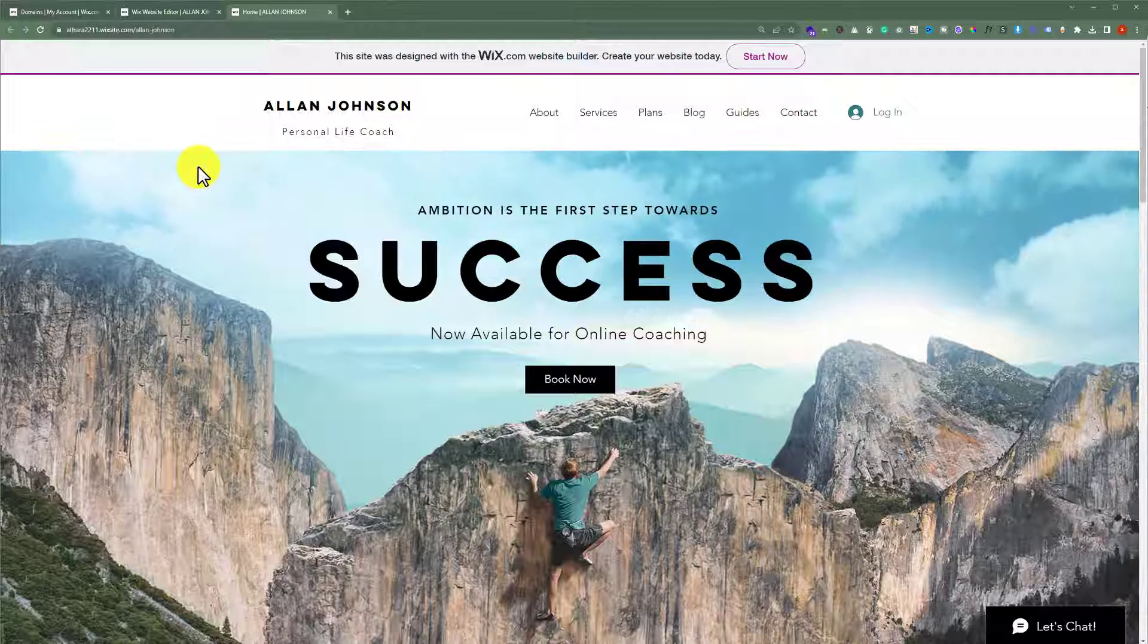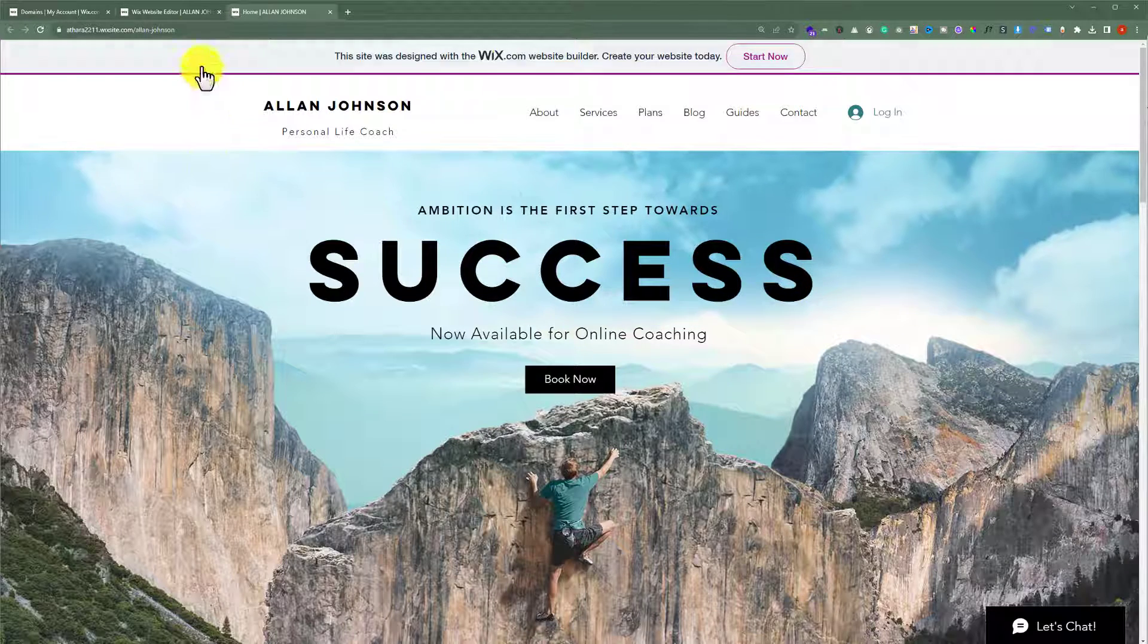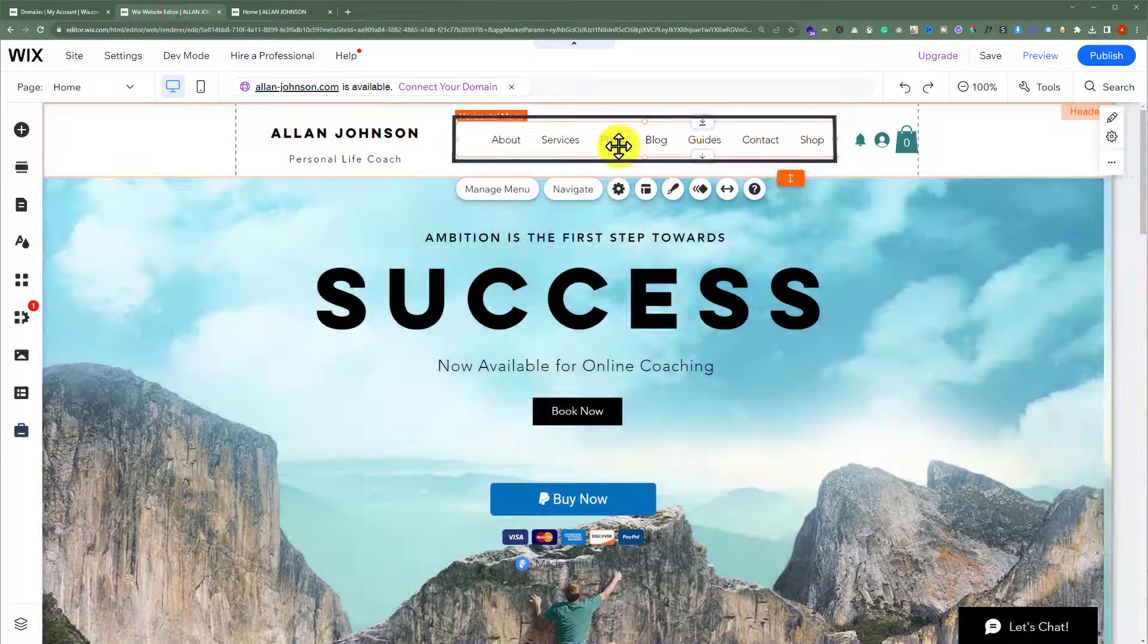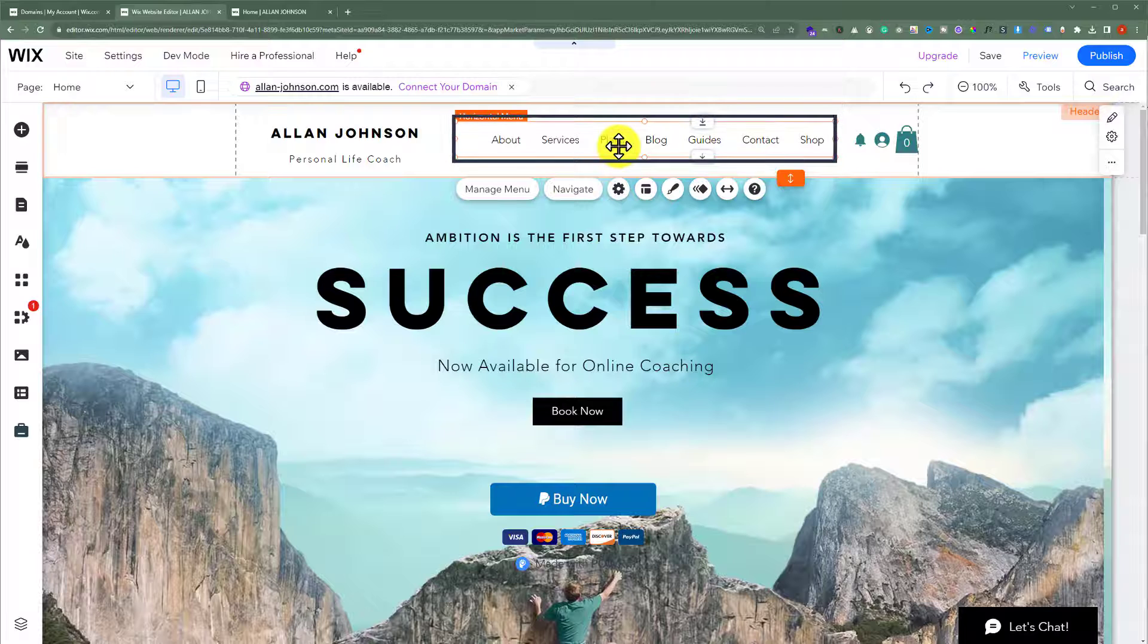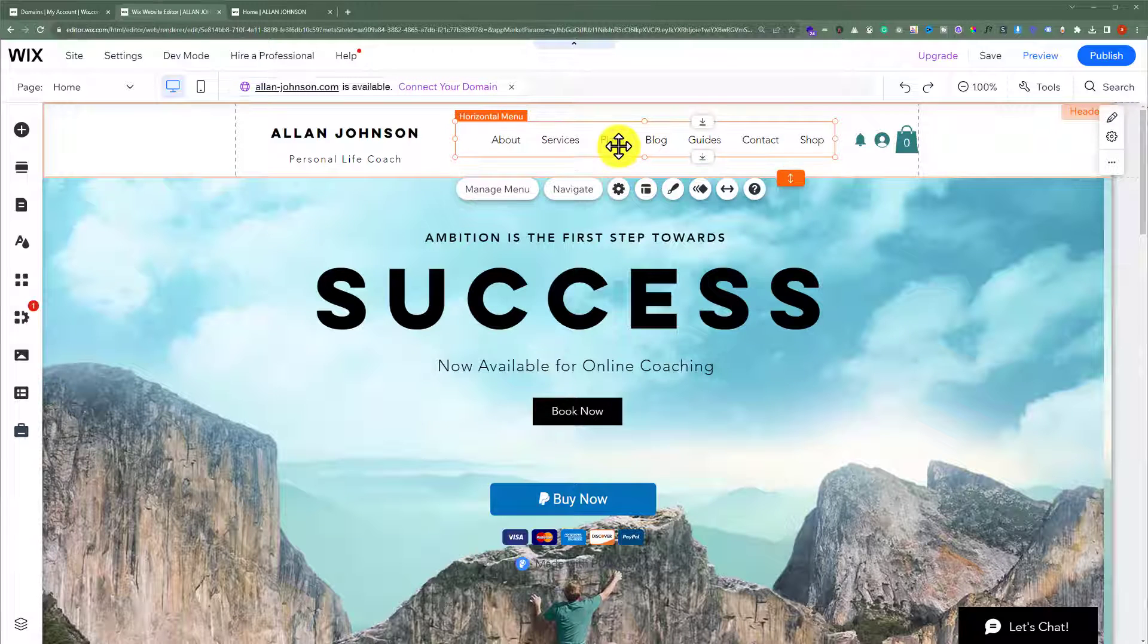First, you need to open the Wix website editor. At the top, you will see the menu if you have used a template.